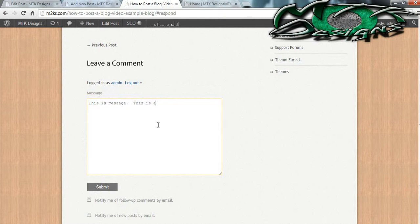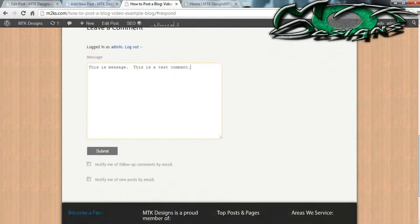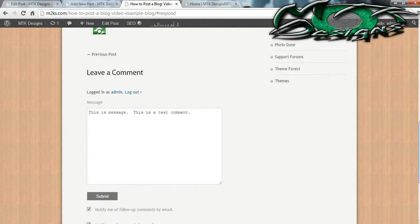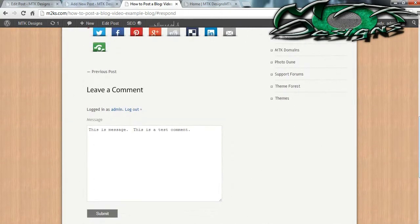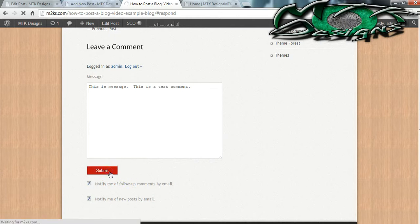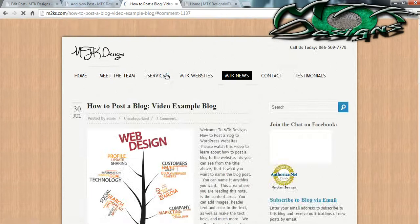I'll type a test comment. You can also allow my blog to email you when somebody comments on my post, and 'notify me of new posts by email' means that you're subscribing to my blog. When you're done making your comment, hit Submit. What will happen now is that you can review the comment that this person has left on your page.